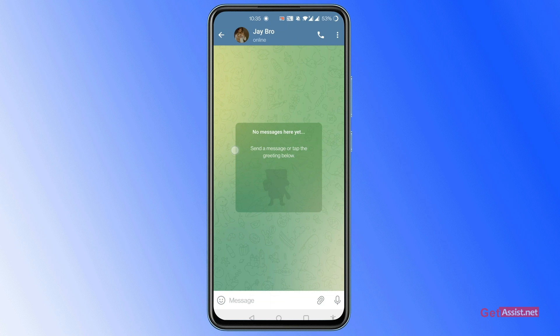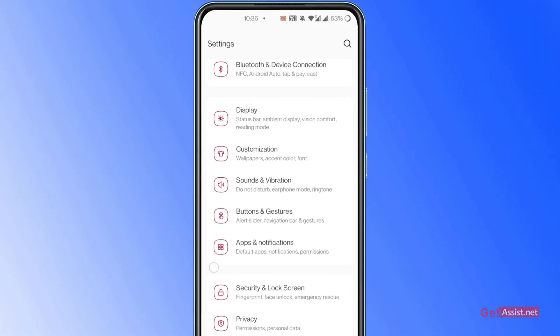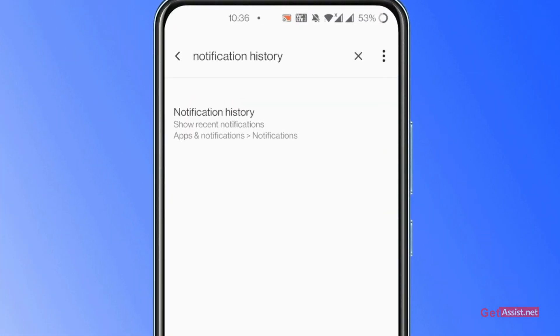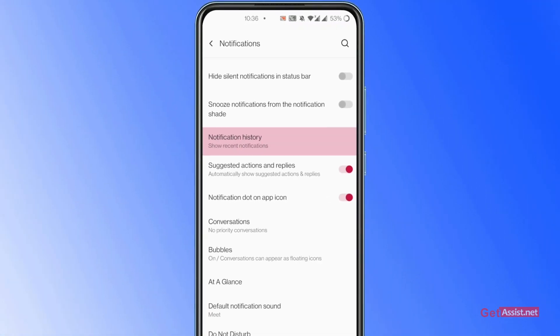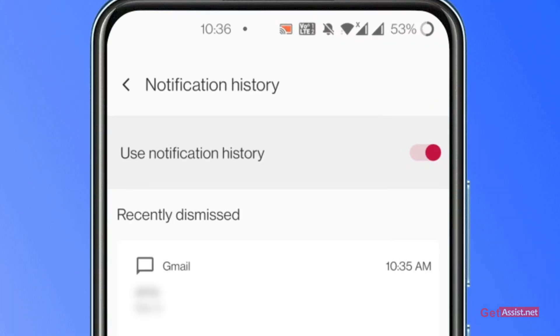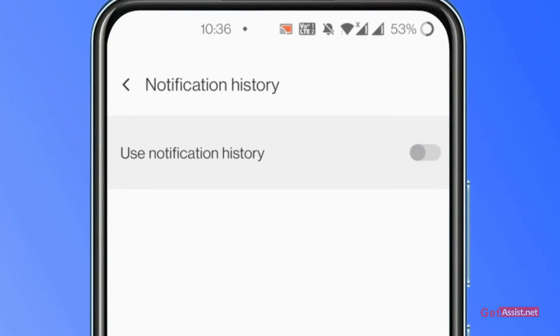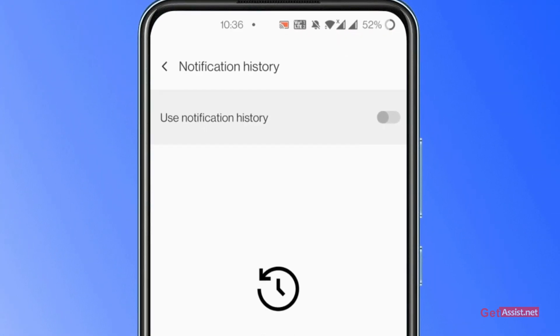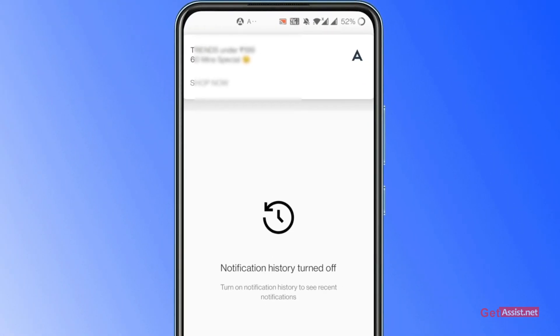So what do you have to do in this case? You have to go to Settings on your device and search for the Notification History option. Here you can see this option — now you have to click on it. This page is now showing, and you have to enable the Notification History option.